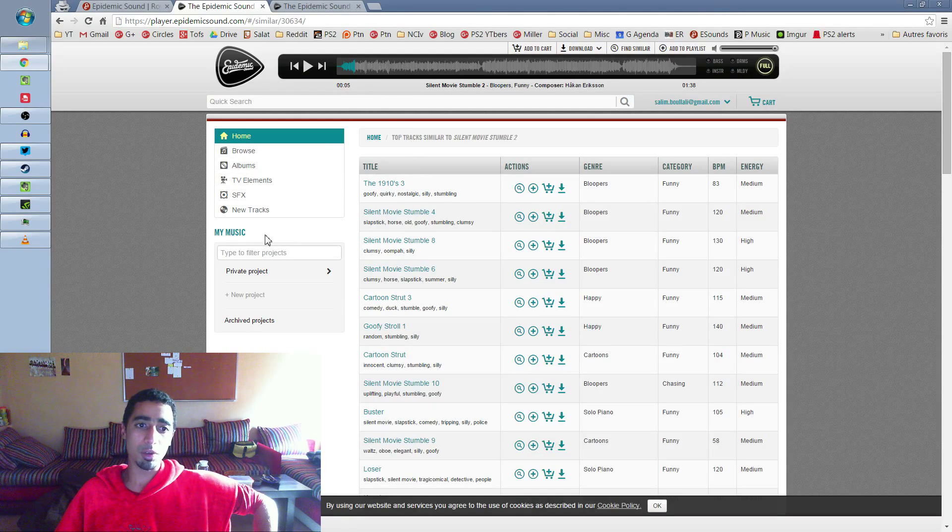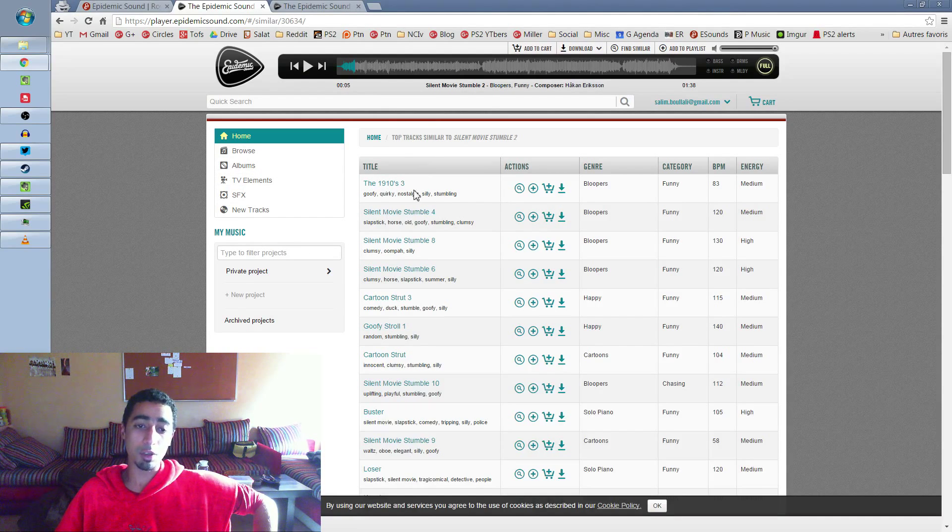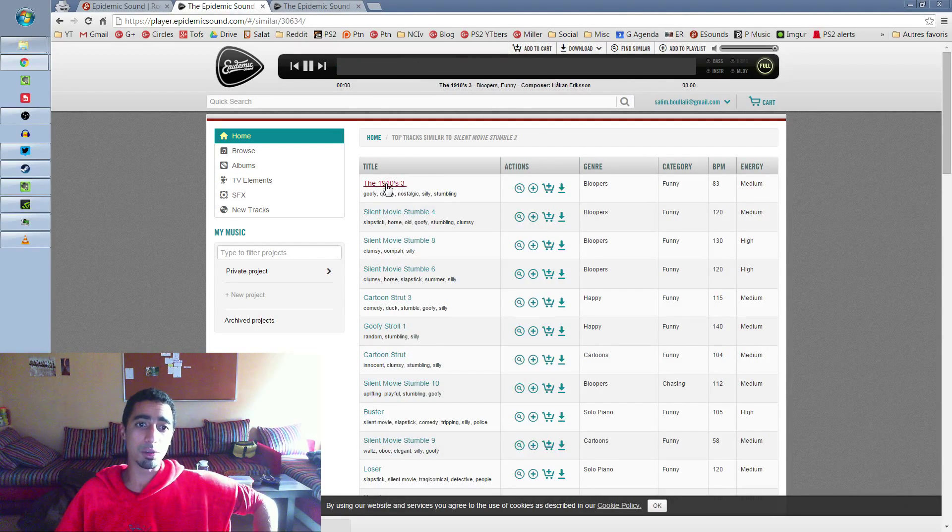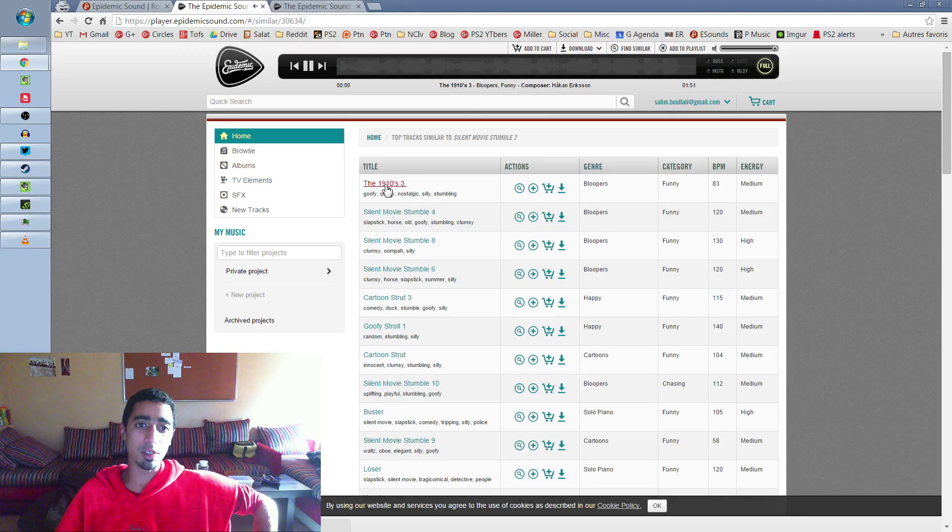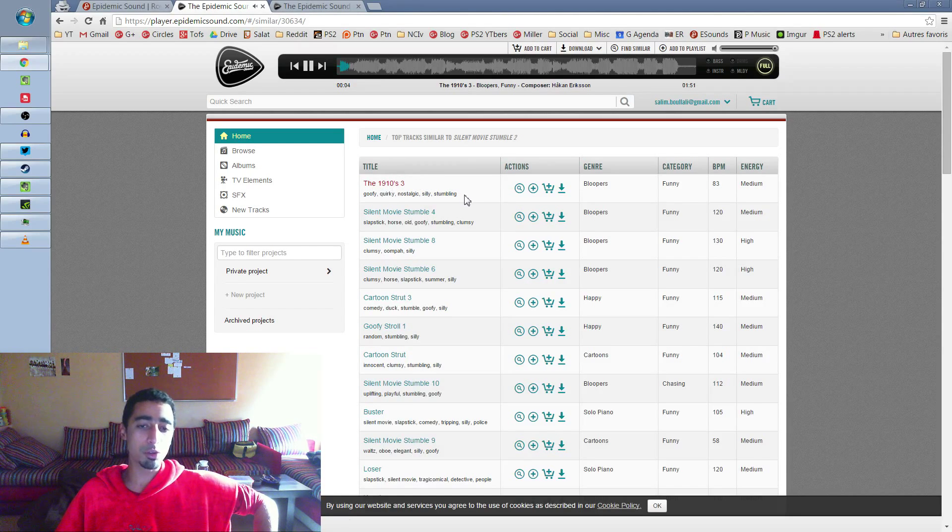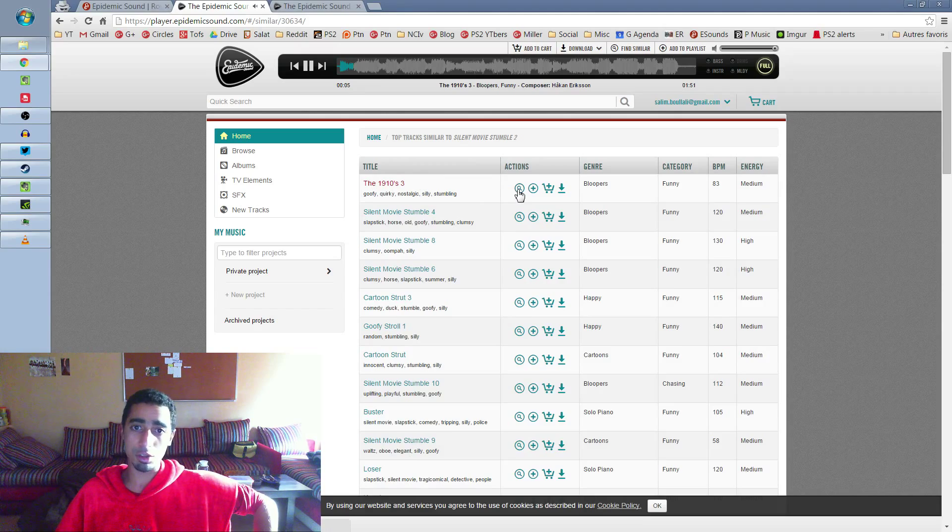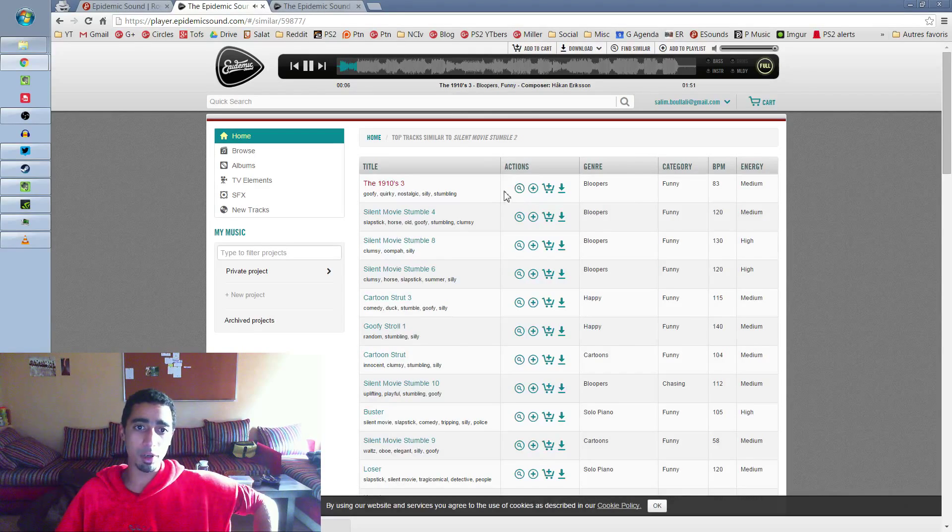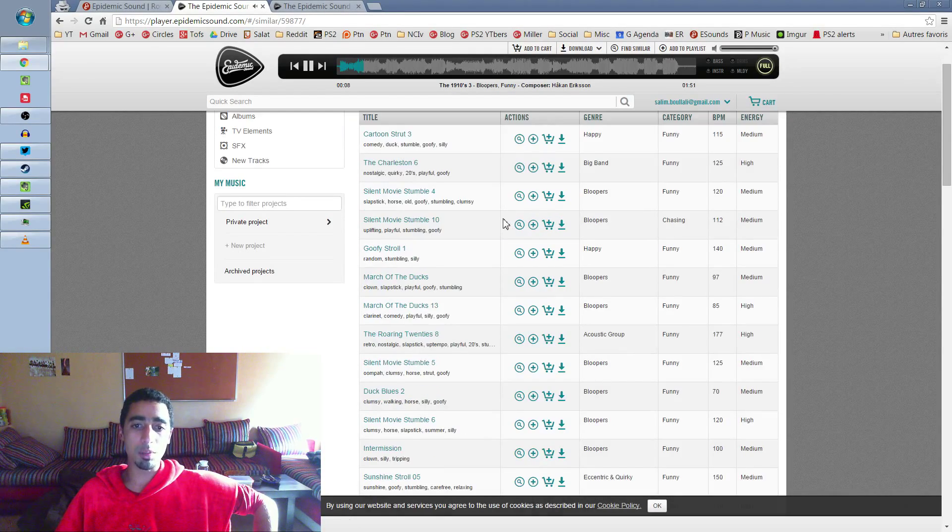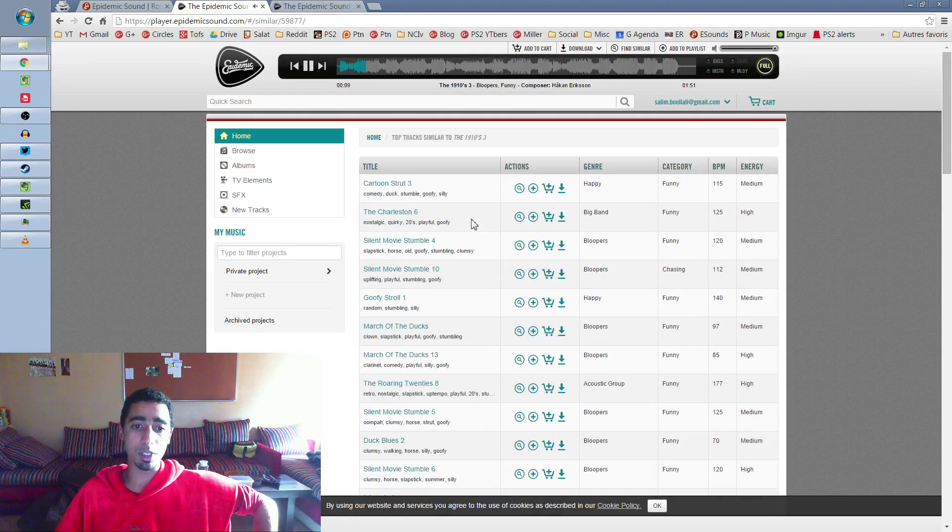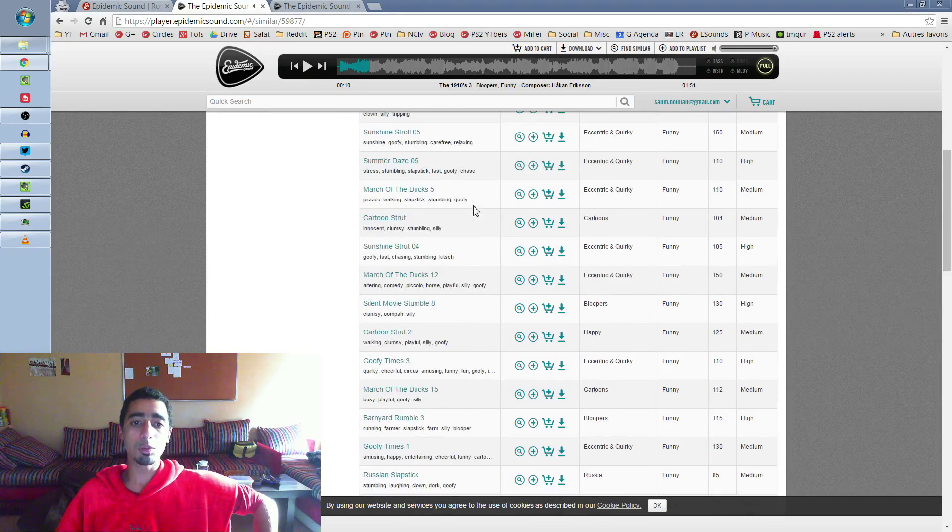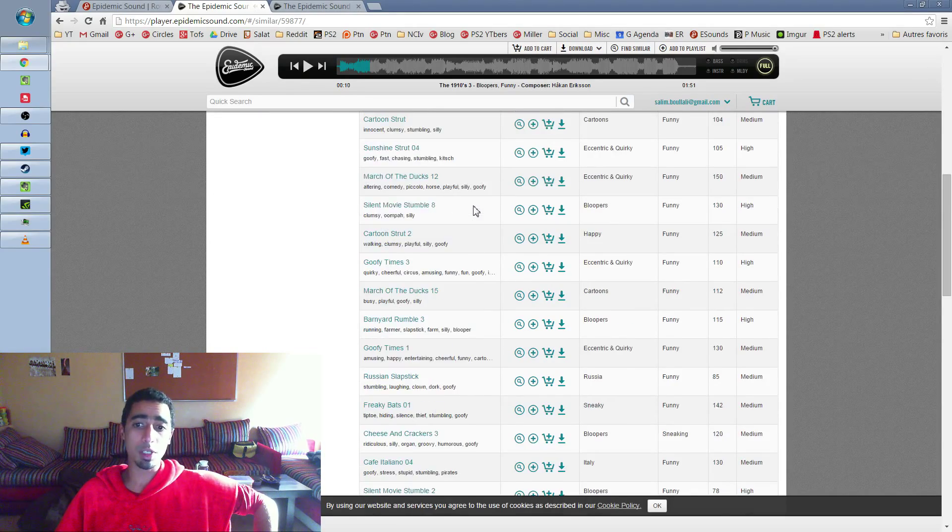For example, if you found a good music, like this one, 1910. You think this is a very good music, you want to find more like that, you just press Find More, and it's going to find all the same kind of music. And it's very easy to find very good music just by browsing like that.